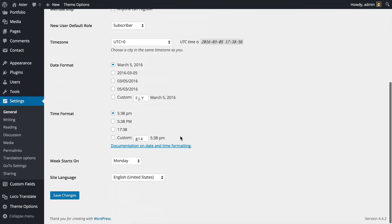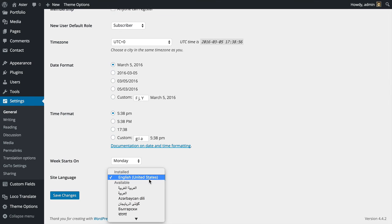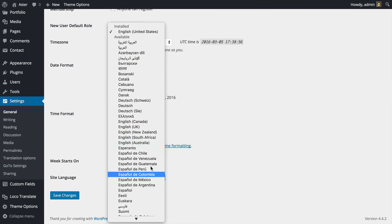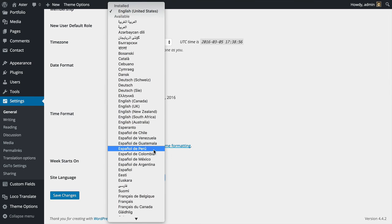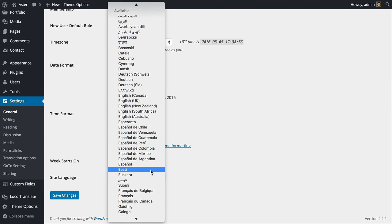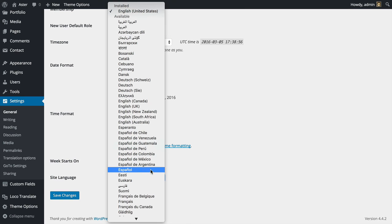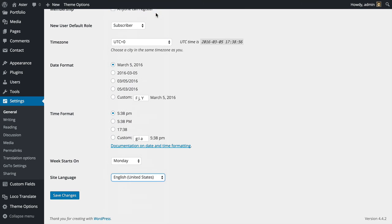Scroll way down and here you have a setting called site language—just pick the language that you translated to. That's it, thank you for watching and I'll see you next time.